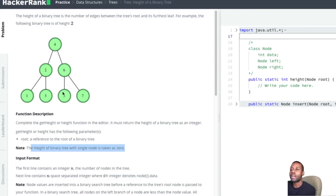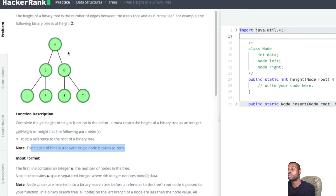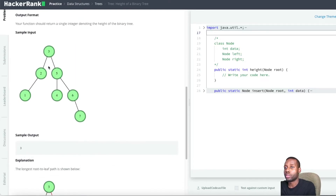Node 4 also goes to the right and asks node 6 for its height. Node 6 checks its left and right — they both return negative one, so node 6 does negative one plus one, returning a height of 1 to node 4. Node 4 now has left height 1 and right height 1, takes the max which is 1, adds one, and gets a height of 2.